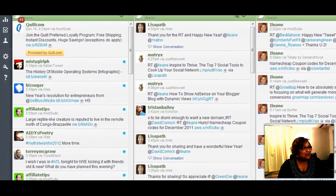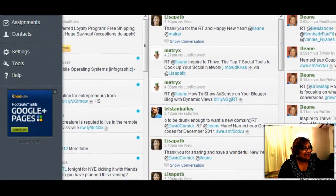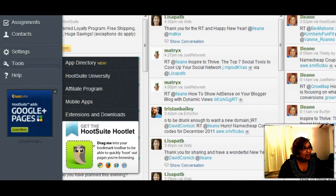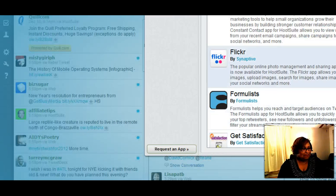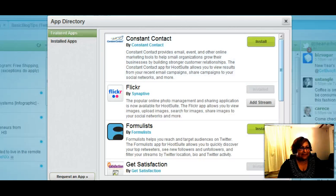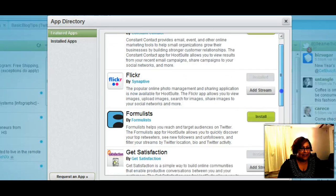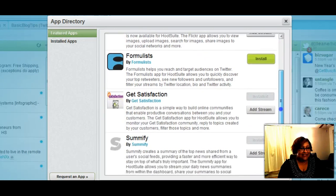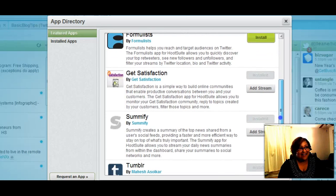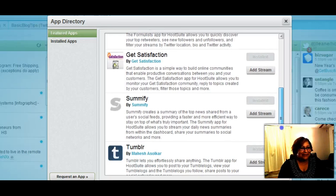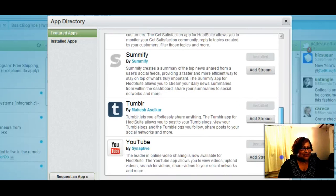Once you're logged into Hootsuite, in order to access the directory, you will come over on your left-hand side and go to the wrench — that's for the tools — and you'll see it right here: the apps directory. Here are the featured apps: Constant Contact, Flickr, Formulist, Get Satisfaction, Summify, Tumblr, and YouTube.